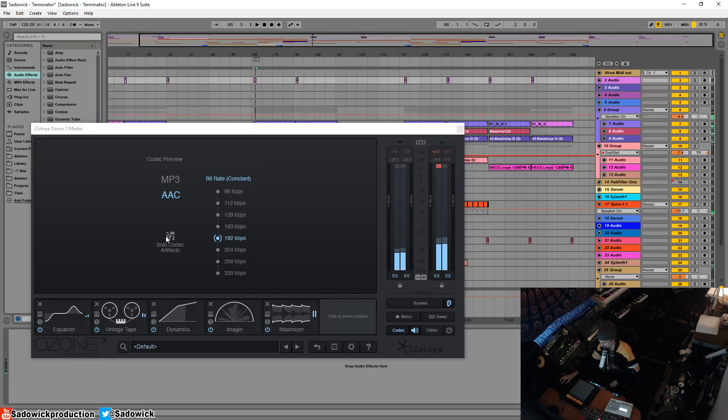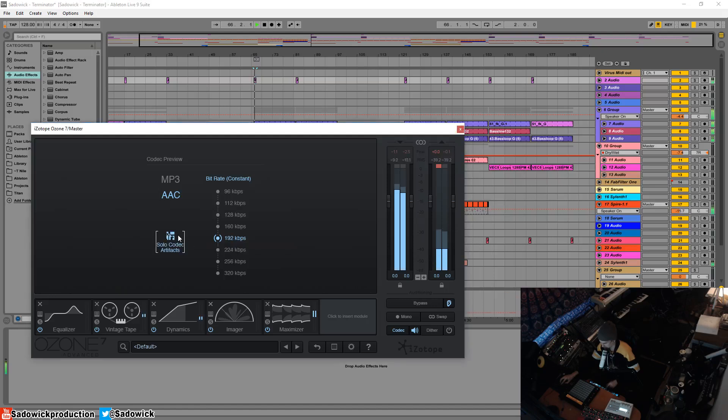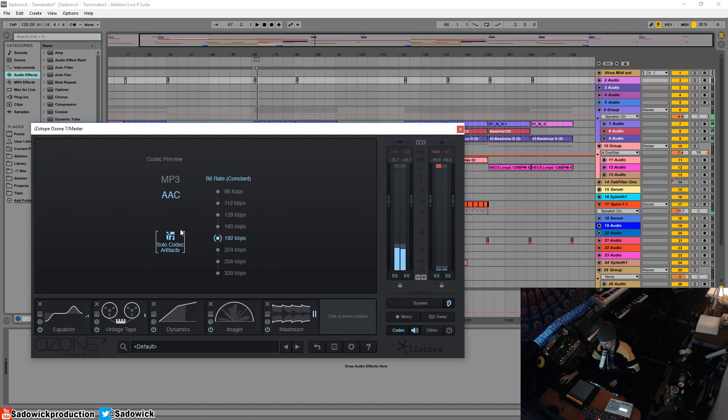Another cool feature is you can actually solo the codec artifacts and hear what the difference is.